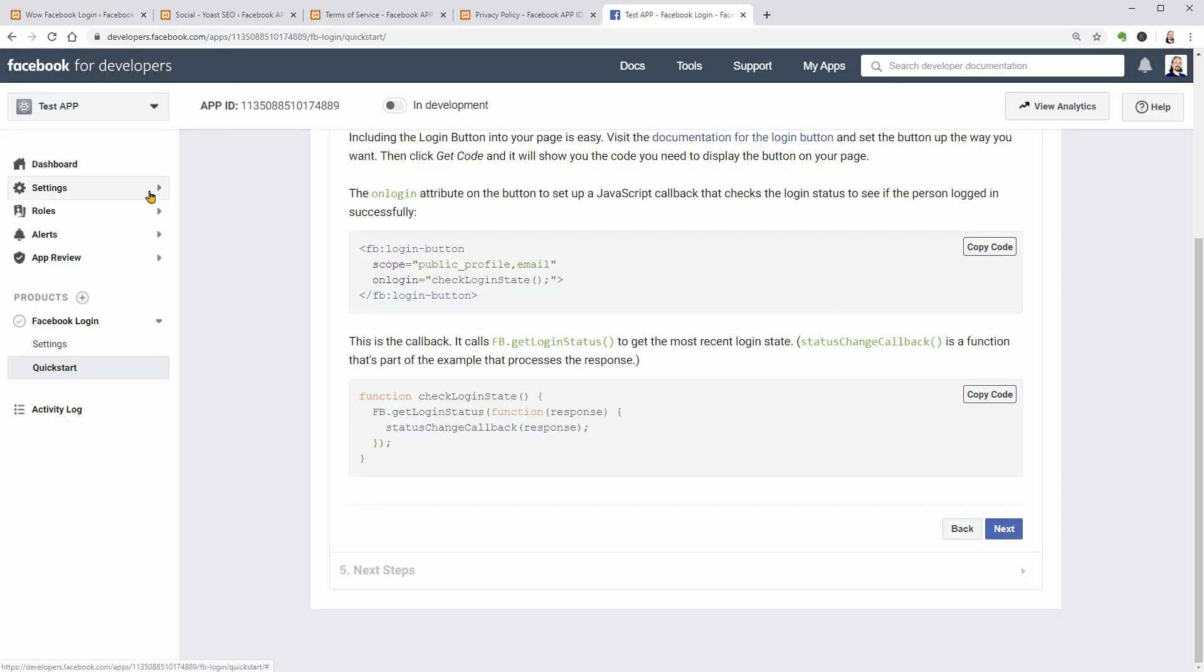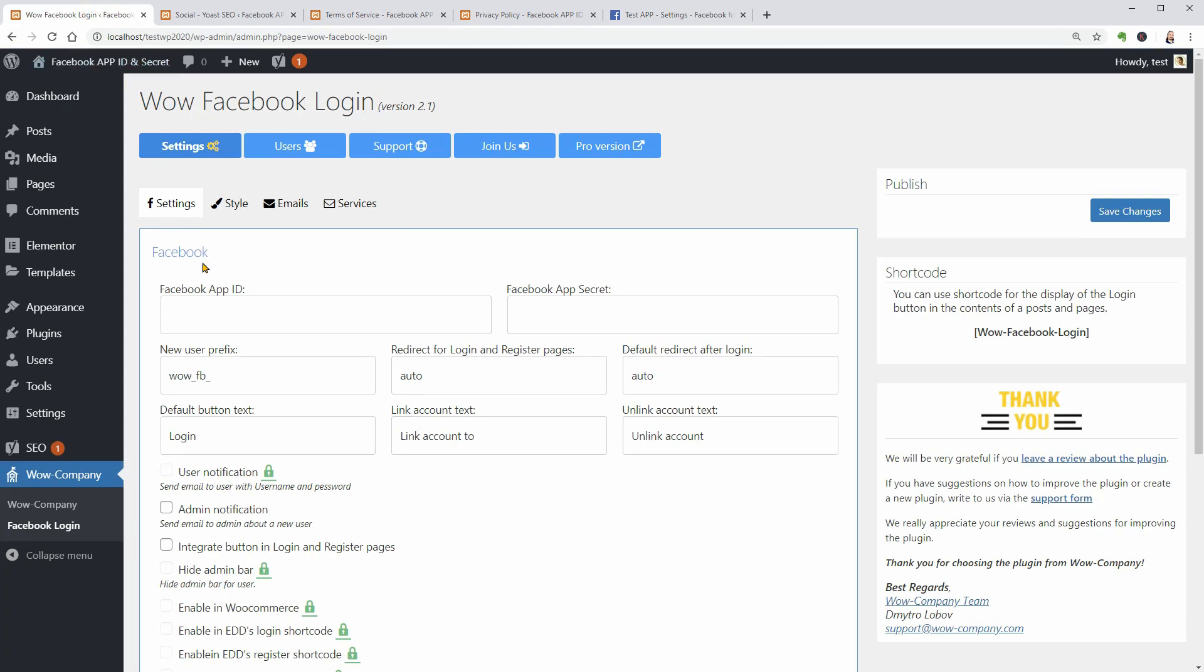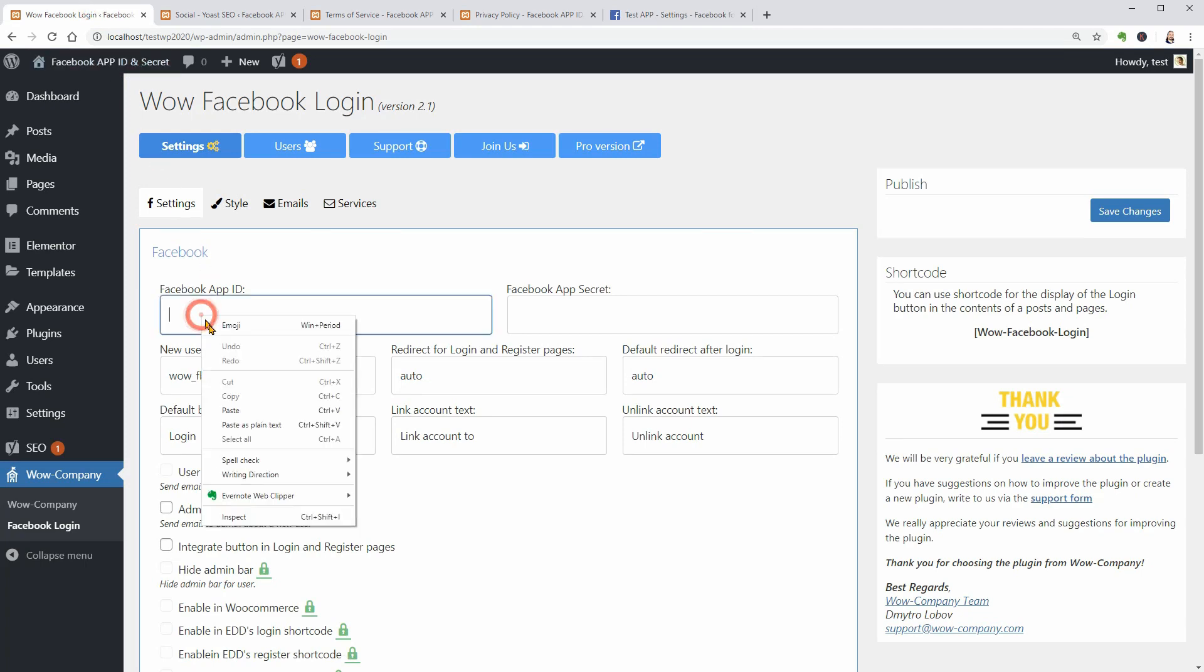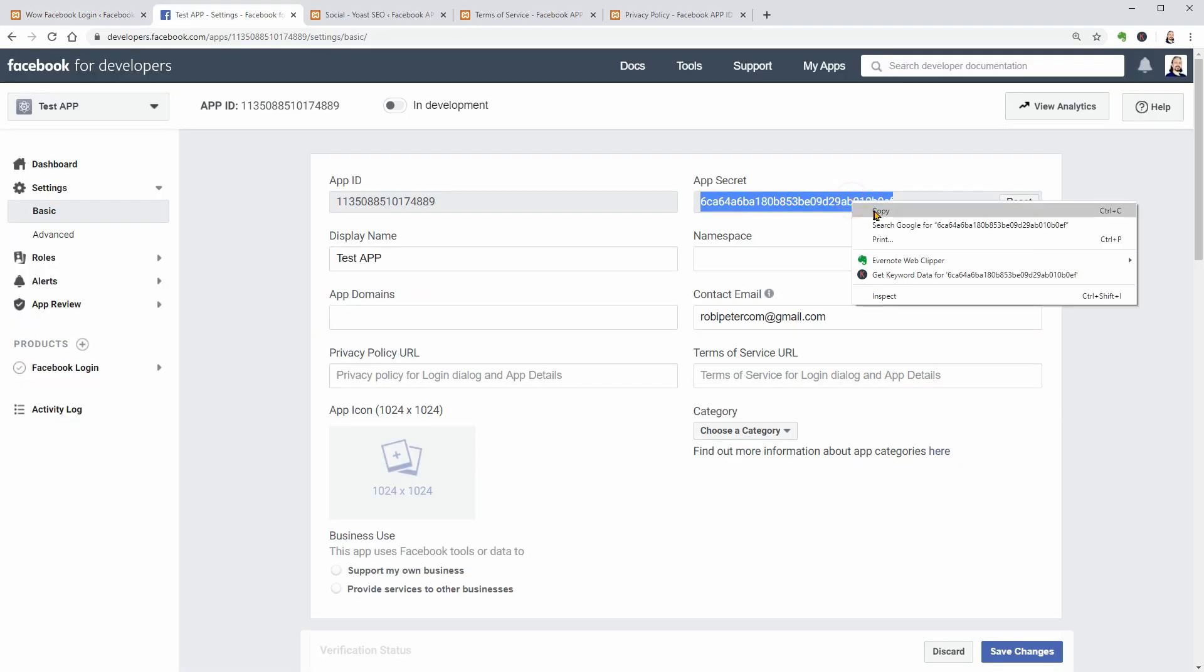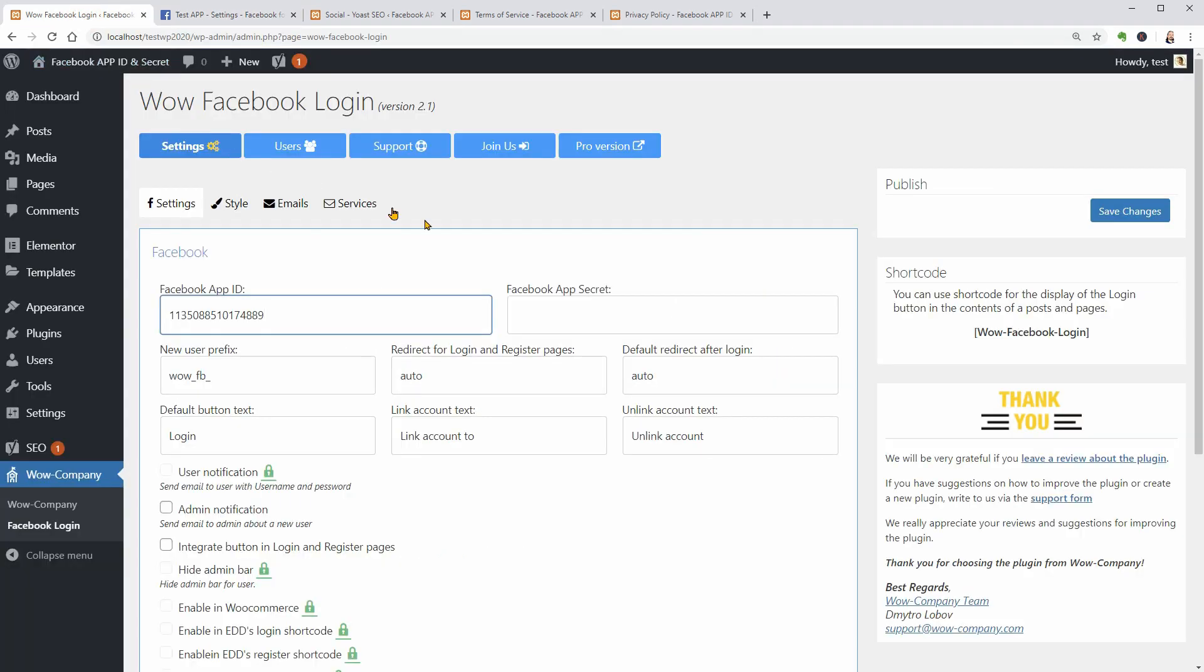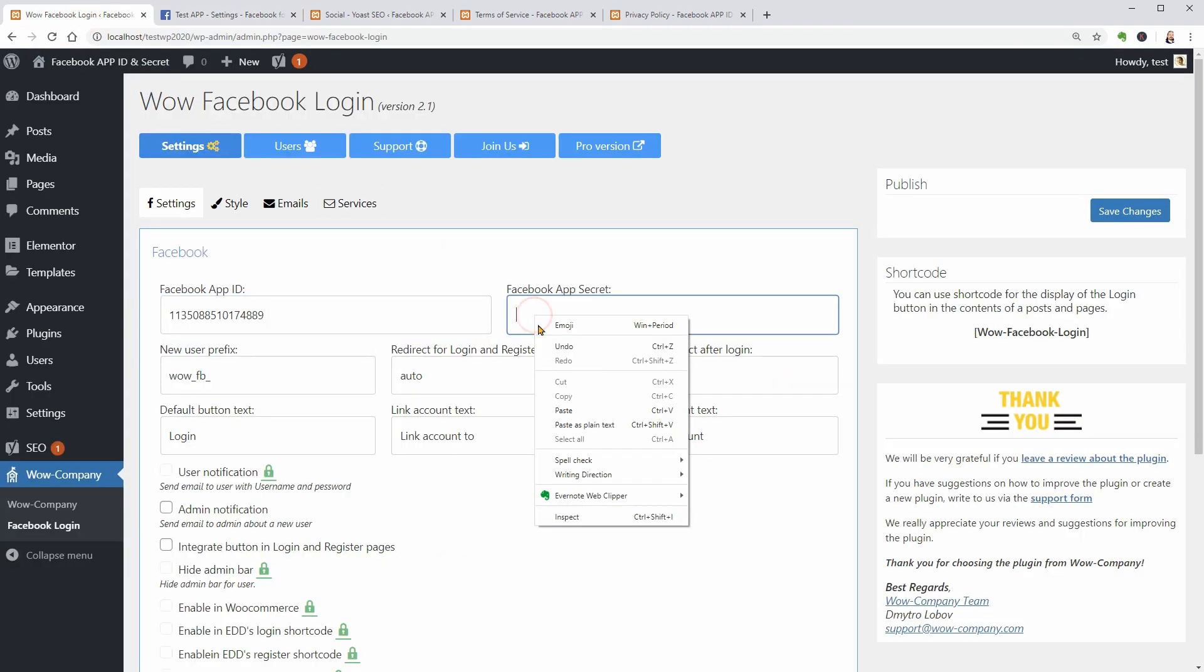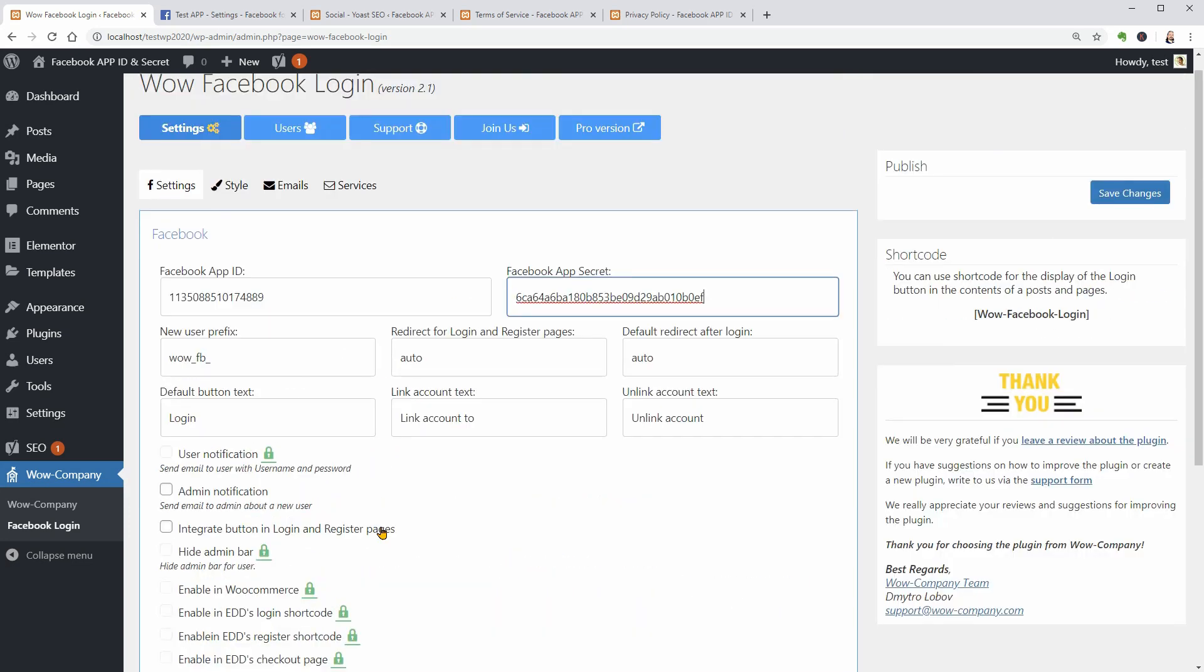You will have to paste in your Facebook app ID and secret in these fields. Adjust some settings below according to your needs and save changes. To activate the Facebook Login button on your Login and Register pages, make sure you check this box before saving the changes.